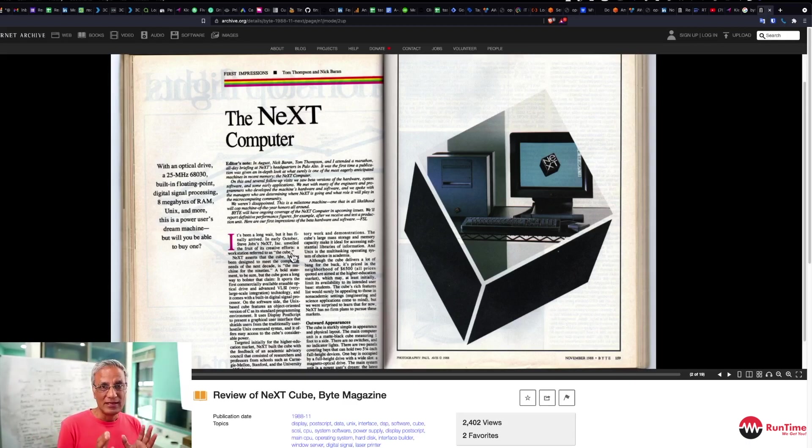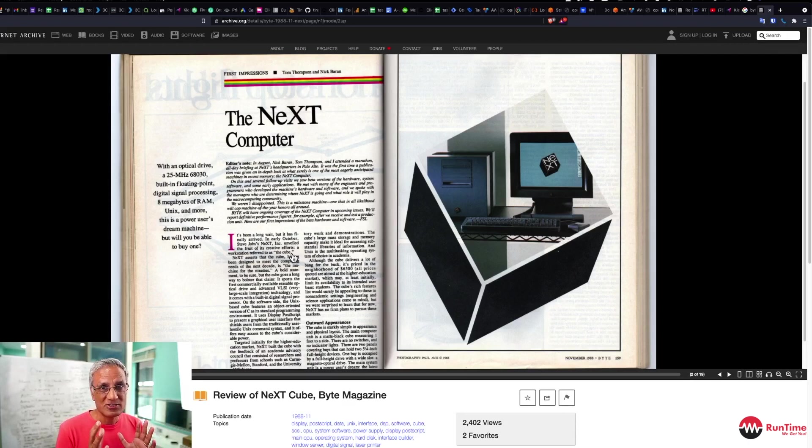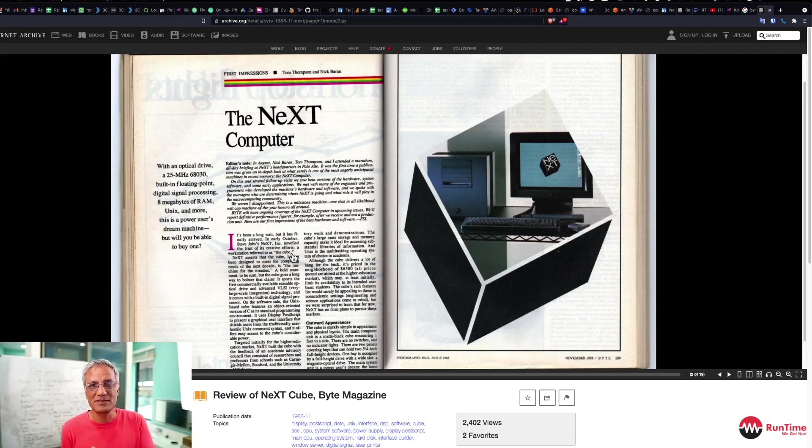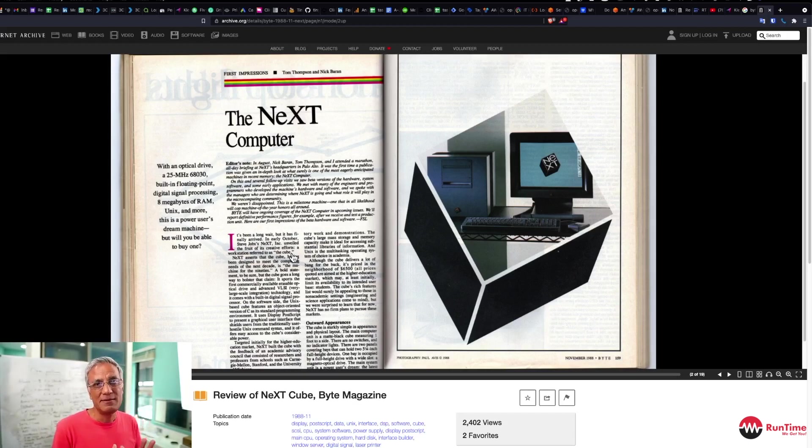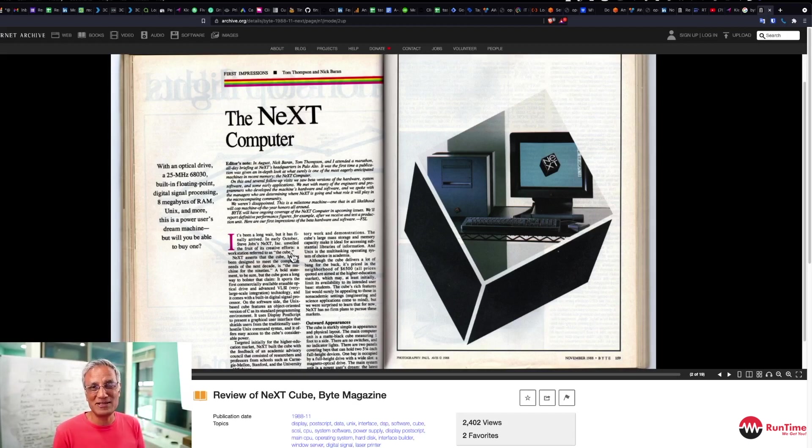However, NeXT was bought by Apple. What Steve Jobs did, he pivoted his company away from hardware towards software, ported NeXTStep onto the Intel chipsets, and it became OpenStep. And that's what I'm going to demonstrate to you guys today and show you how advanced it was.